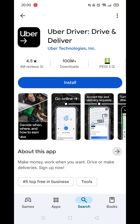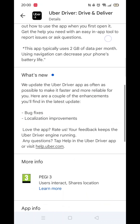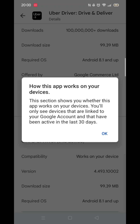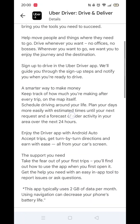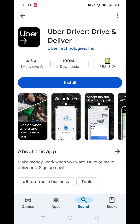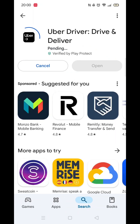Scroll back up and click on About this app. Go to the very bottom of the page to check if your phone is compatible with downloading the app. Once checked, scroll back up and tap the back arrow button in the top left corner.